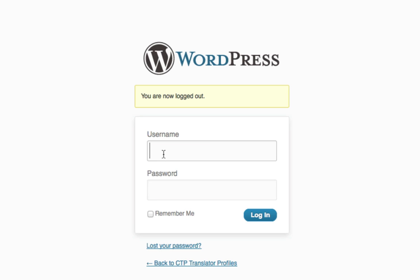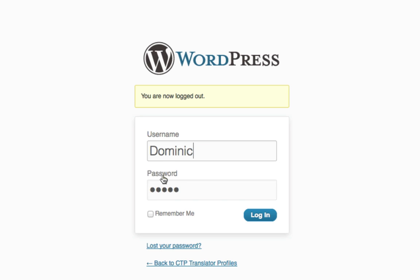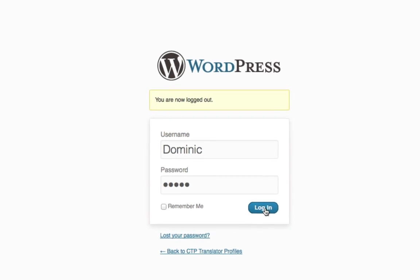Once you click on the link, come up here and put in your username. For this one we've chosen Dominic. Also, you'll then enter in your password. You can click remember me if you'd like to not remember your password each time you log in. It is up to you. Once you're done entering your information, click the login button.